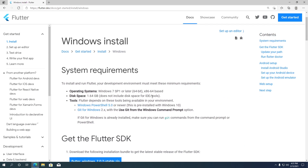These are some of the minimum system requirements you will need to install Flutter on your computer. You will need Windows 7 or later versions of Windows OS. As for disk space, you will need 1.64GB, but that does not include space for the IDE and other tools, so practically you will need about 5-10GB of space to create Flutter apps.